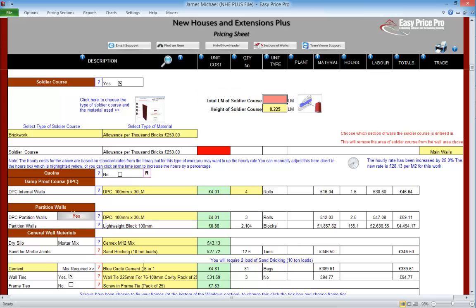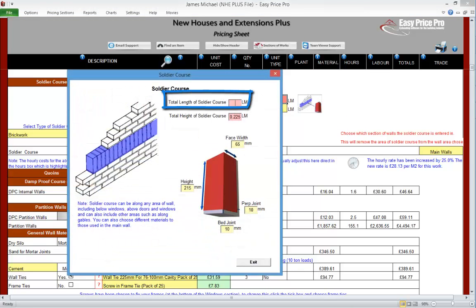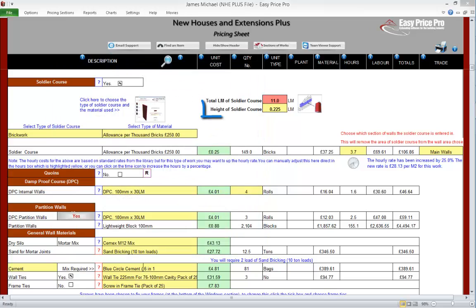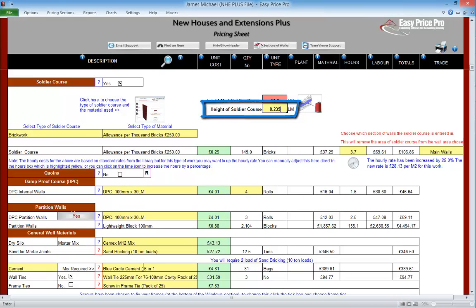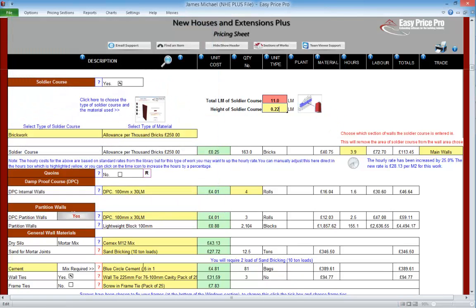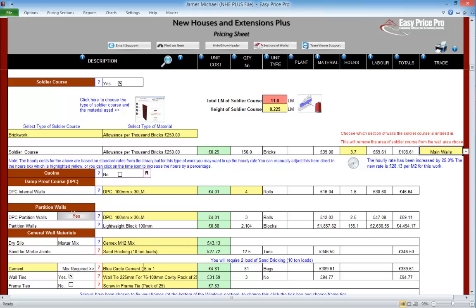We'll enter the length as 11 linear metres. We also have options to adjust the dimensions of the brick and joint and the height of the soldier course. Remember to ensure that these match — so for example if we increase the height of the brick to 225mm, we would need to change the height of the soldier course to 0.235 linear metres, as it needs to be inclusive of the joint too. The costs and hours for our soldier course are calculated. We need to tell the programme the section of wall that this soldier course will be going into, so it can deduct the area from it. If we click the drop-down, the wall sections we have added are listed — main walls and first floor walls — so just select the correct section.